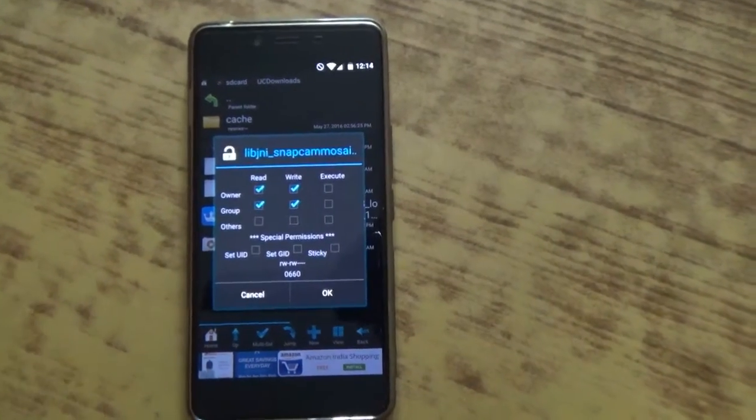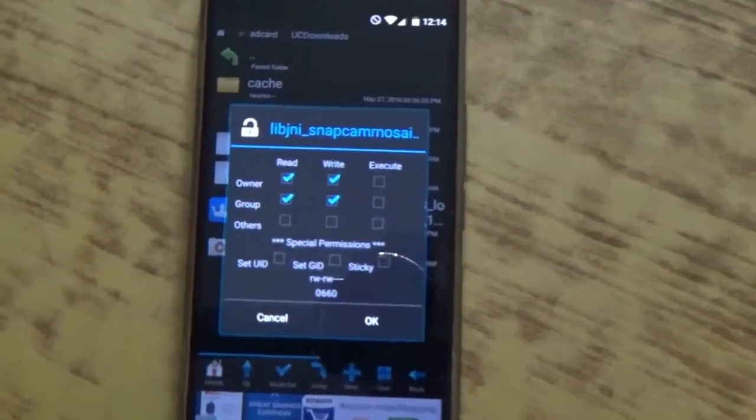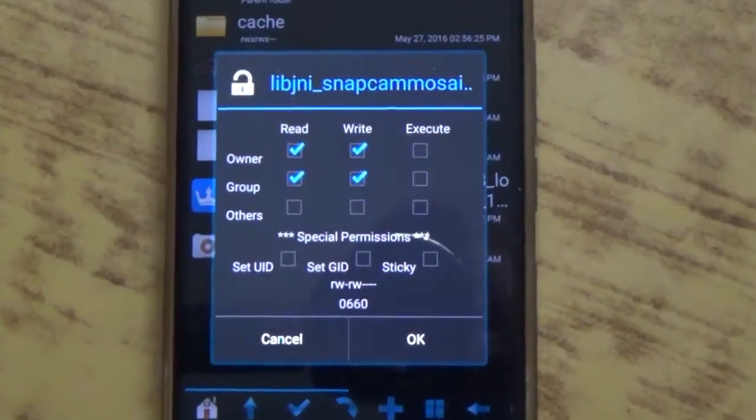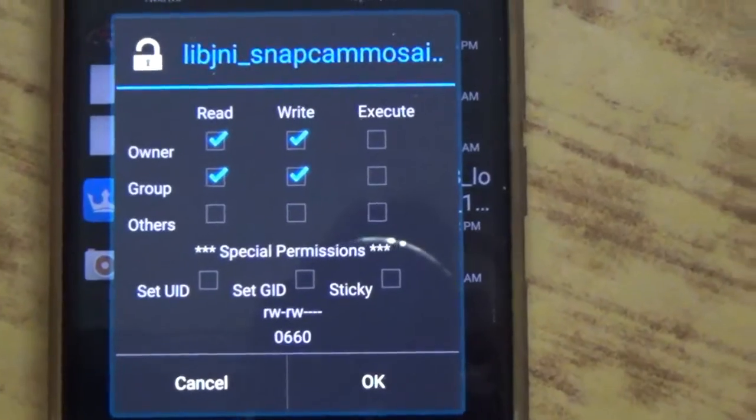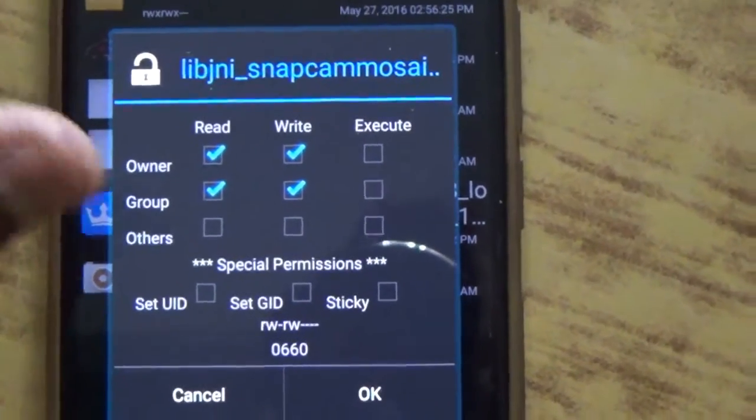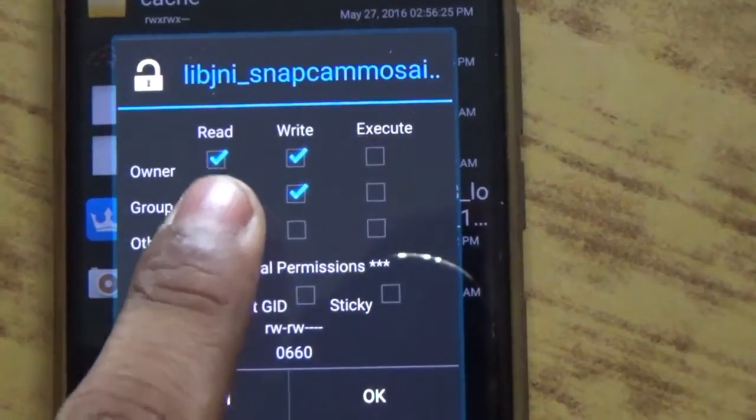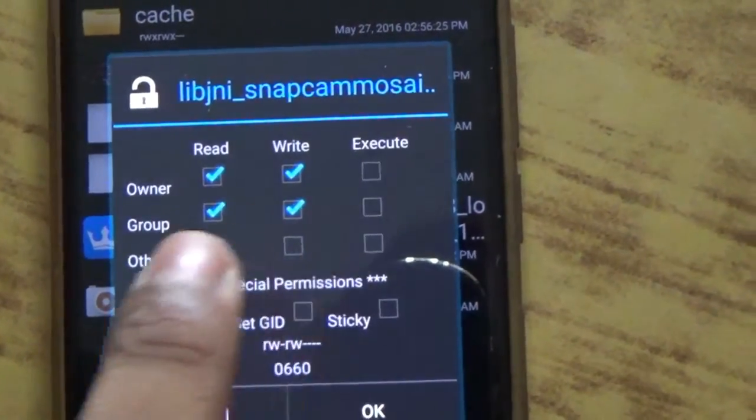So now you need to go into permissions. Just tap on it and we will get a window where you will find some commands like read, write, and execute.